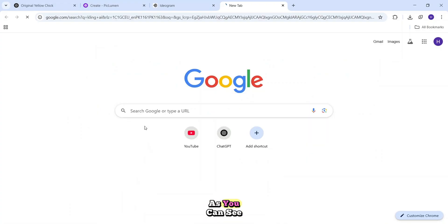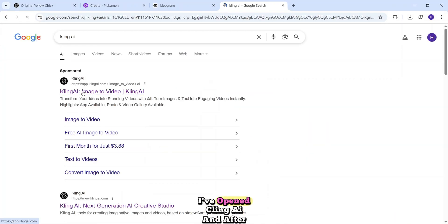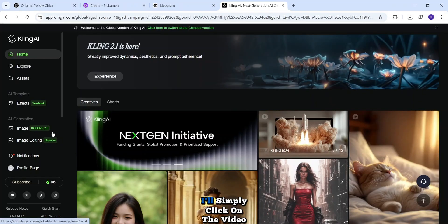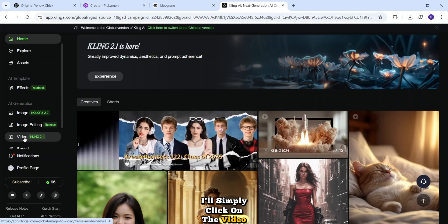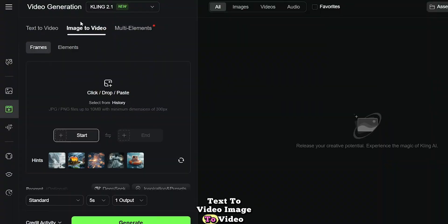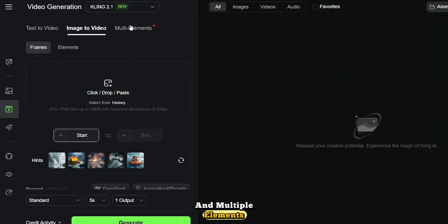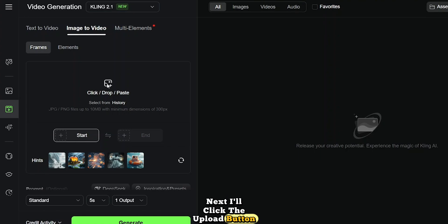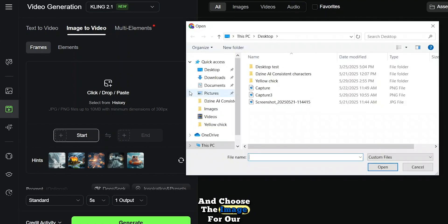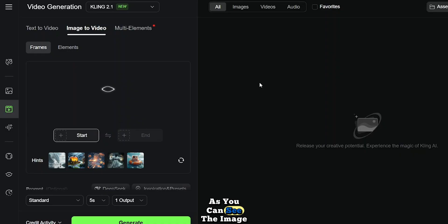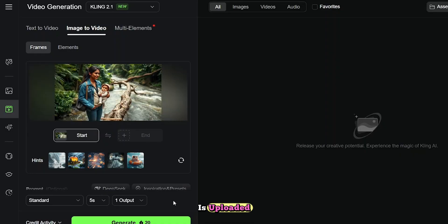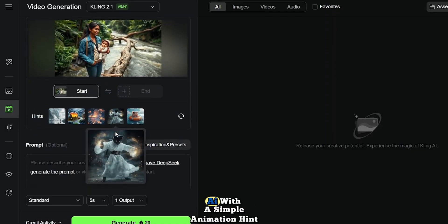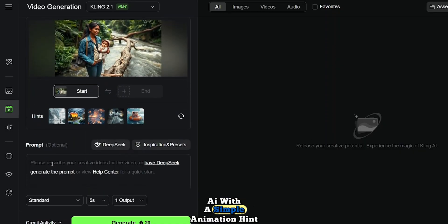Let's bring every scene to life, frame by frame. As you can see, I've opened Kling AI, and after logging in, I'll simply click on the Video button. Here, we've got three options. Text to Video, Image to Video, and Multiple Elements. Since we've already created all our visuals, I'm going to select the Image to Video option. Next, I'll click the Upload button and choose the image for our first scene. As you can see, the image is uploaded, and now I just need to guide Kling AI with a simple animation hint.